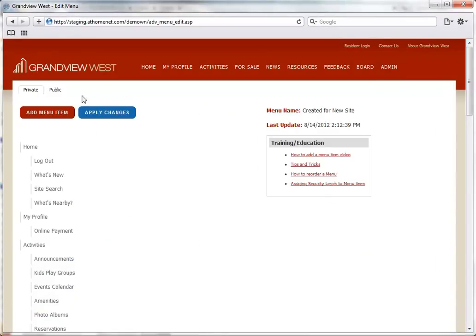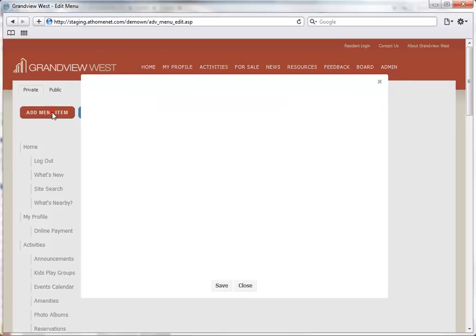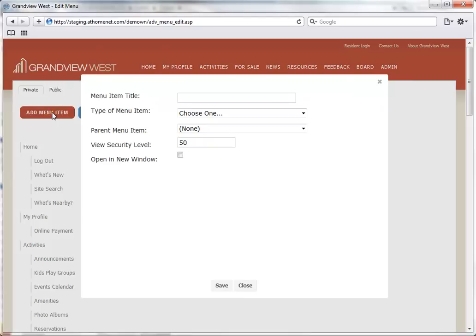Now we can use the options at the top to choose between our private or public menus. We would then click the Add Menu Item button and begin filling out our form.